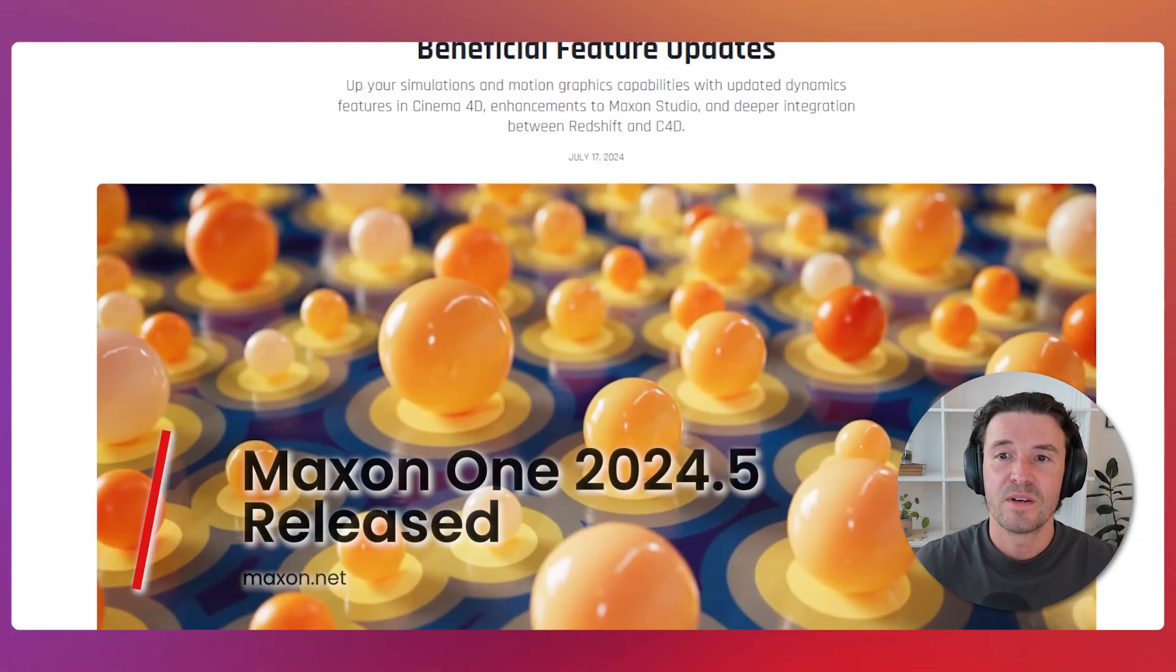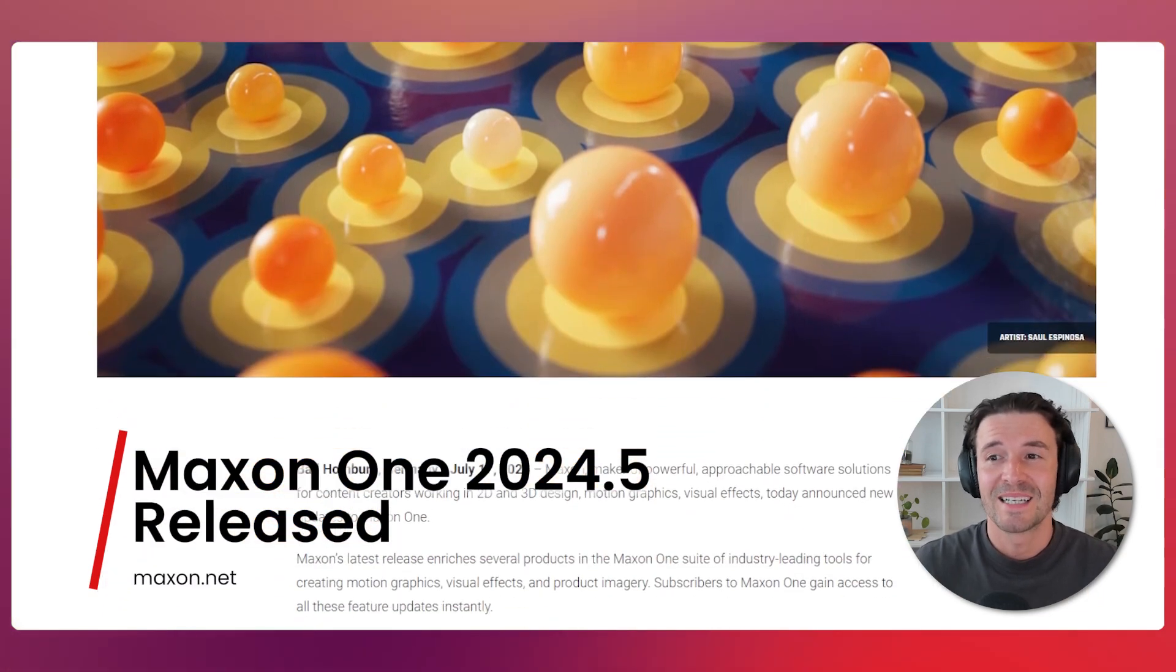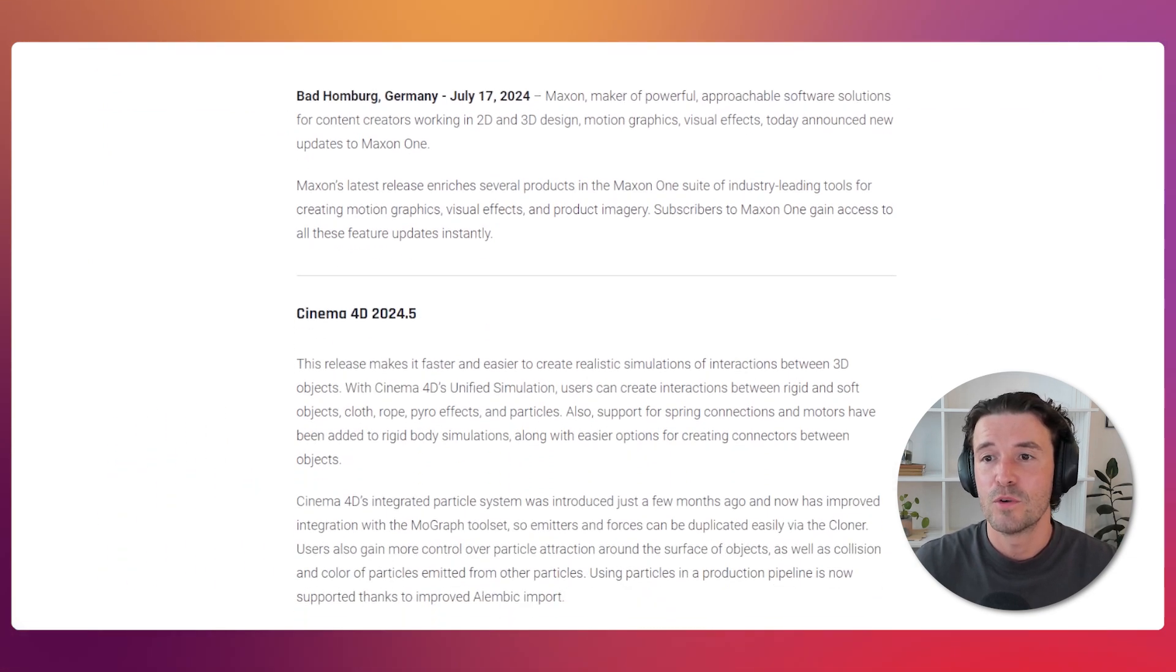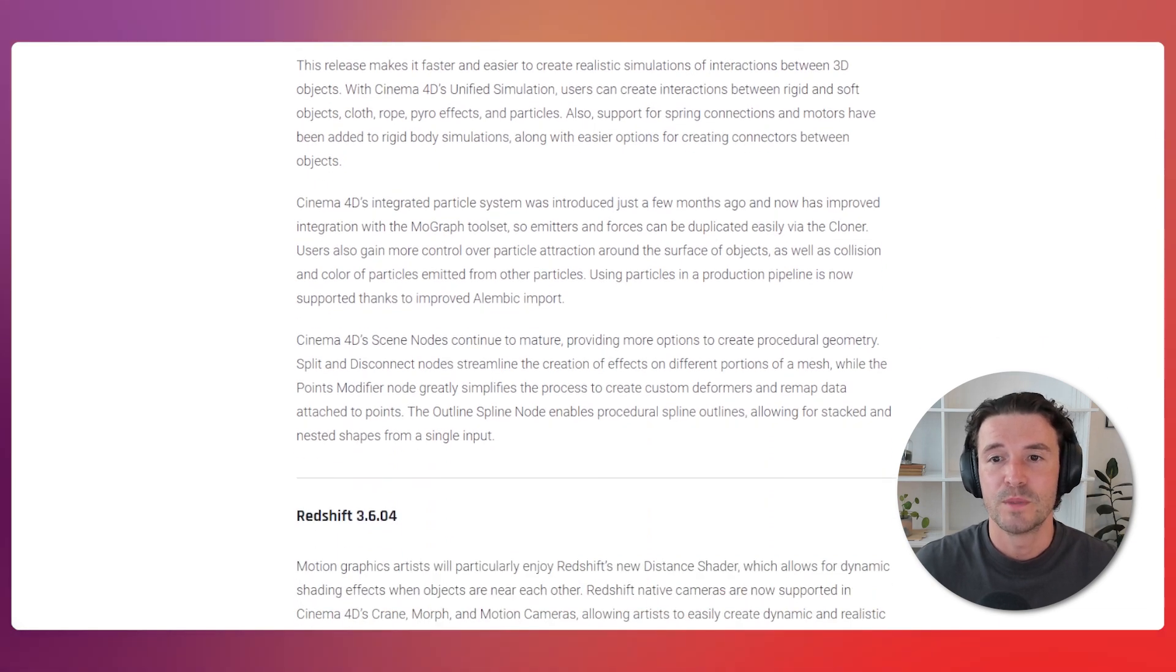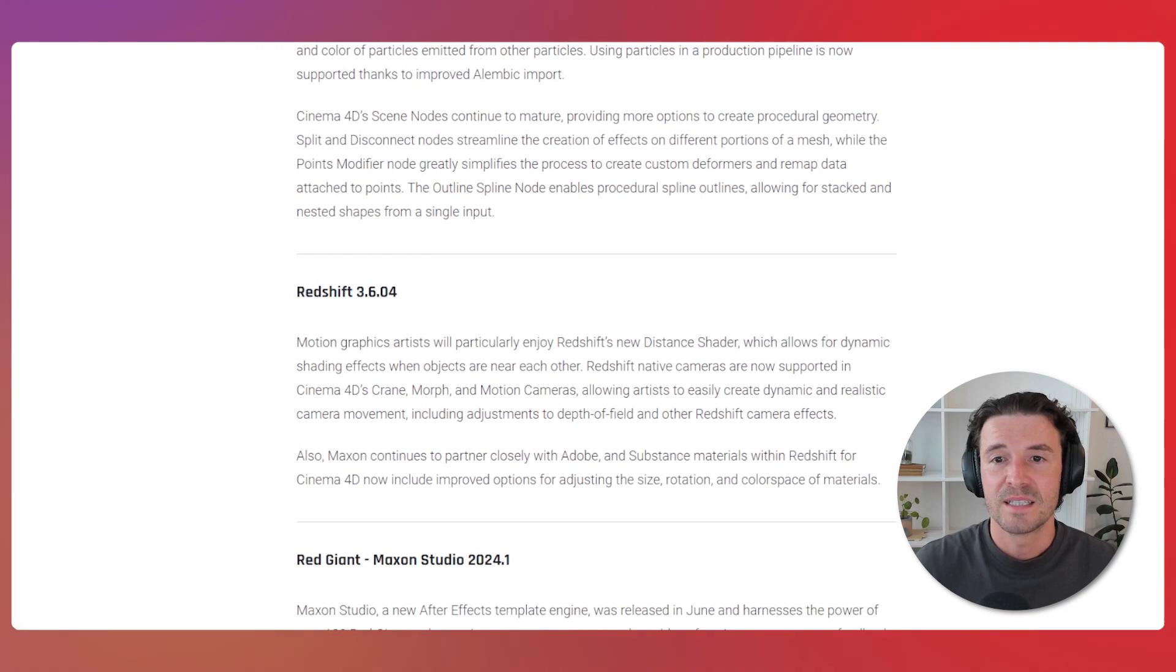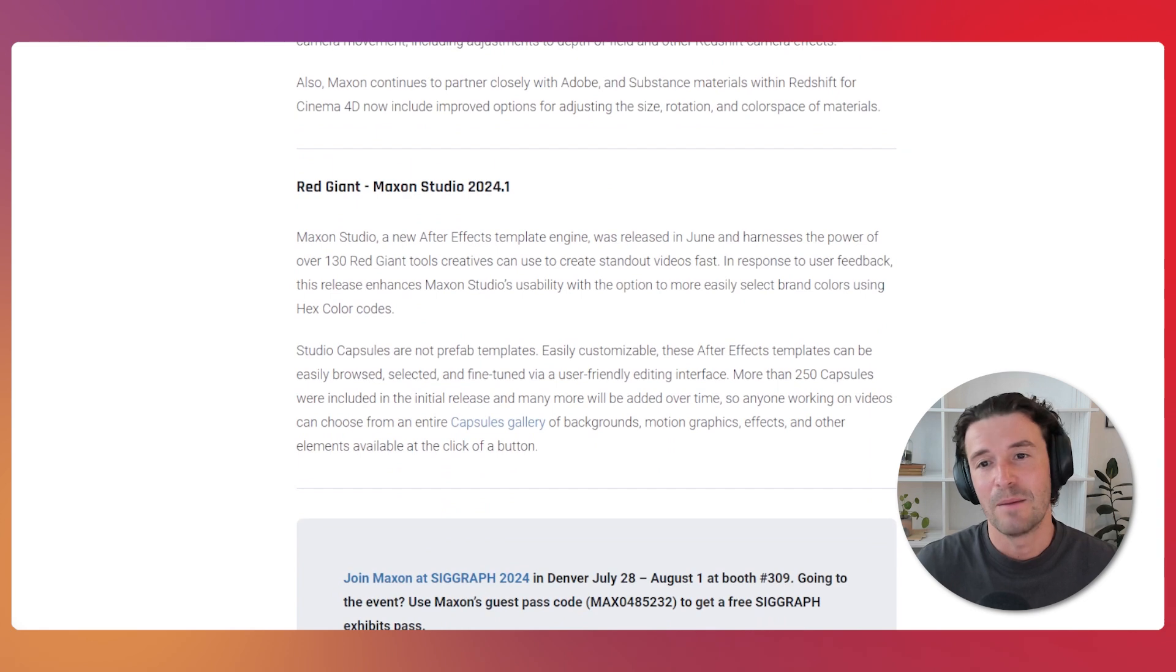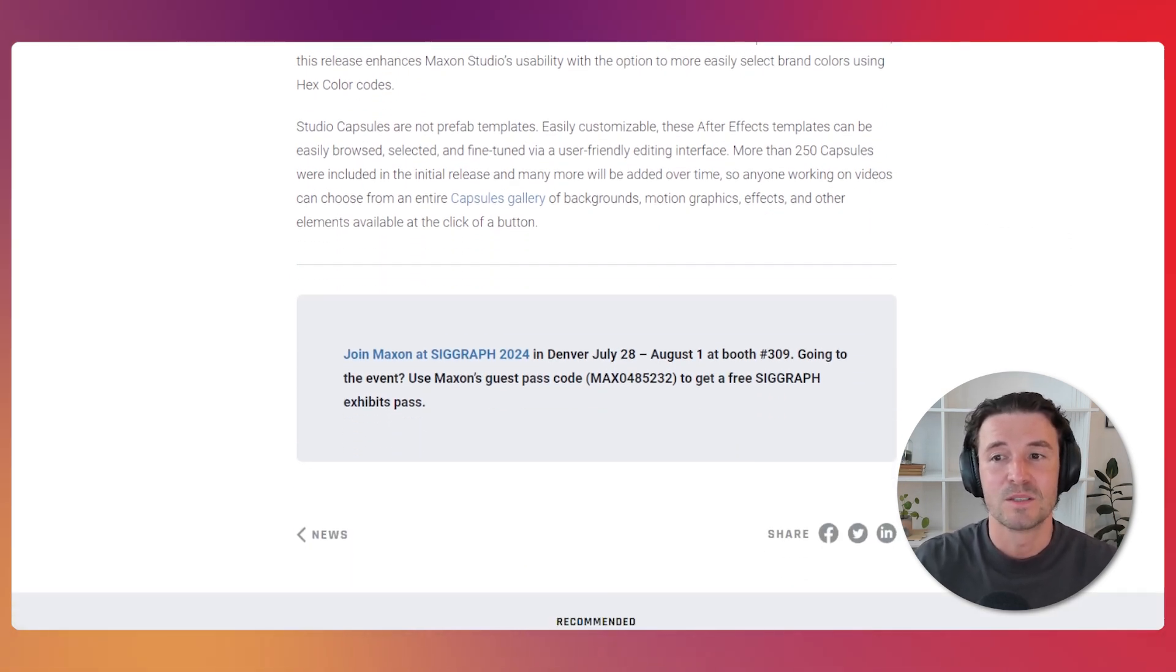Maxon have unveiled Maxon 1 2024.5, bringing significant updates across its suite of creative tools. Key highlights include enhanced performance in Cinema 4D, new features in Red Giant, and improvements in the render engine Redshift. These updates enrich several products in the Maxon 1 suite, making it more powerful for creating motion graphics, visual effects, and product imagery. You can check out the new features on Maxon's website.